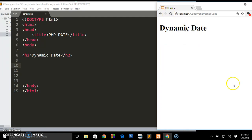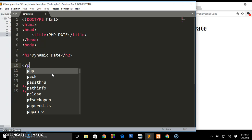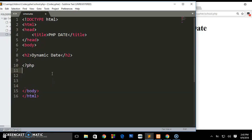Let me first reload and get rid of everything. The first thing we have to do is open an opening tag for PHP like that and then space then close it. So this is how you open and close PHP.